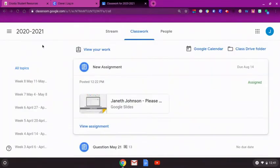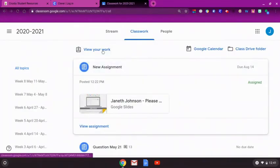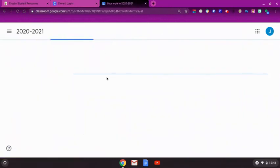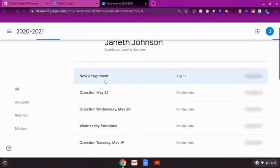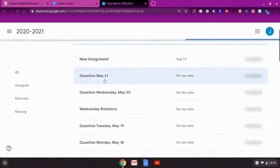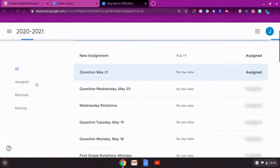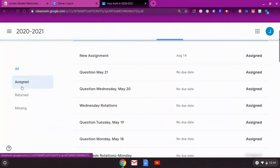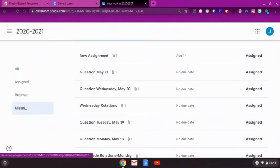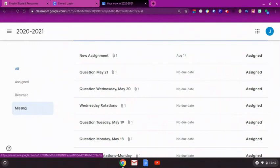Another option is the View Your Work button. This will open a list of all assigned, returned, or missing work. Please check back here often to make sure your student is turning in their assignments, and to check for scores and teacher feedback.